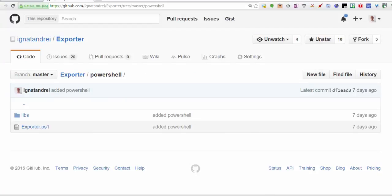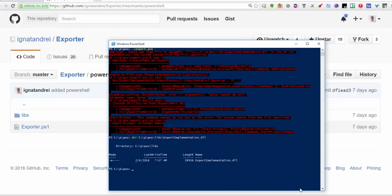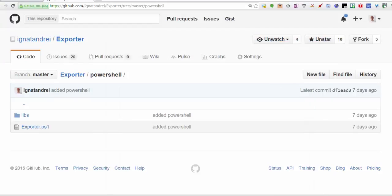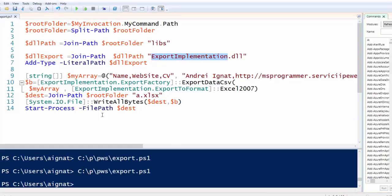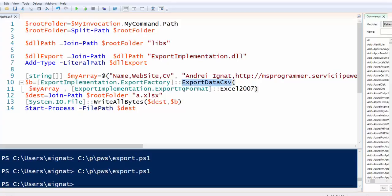Then all we want to do is call ExportImplementation, ExportFactory, ExportData CSV from the array and put what kind of export you want.